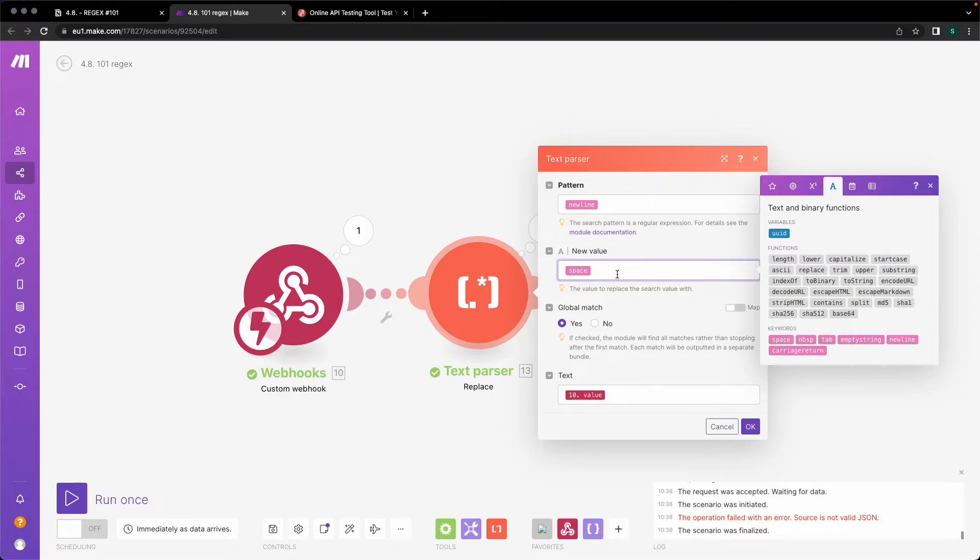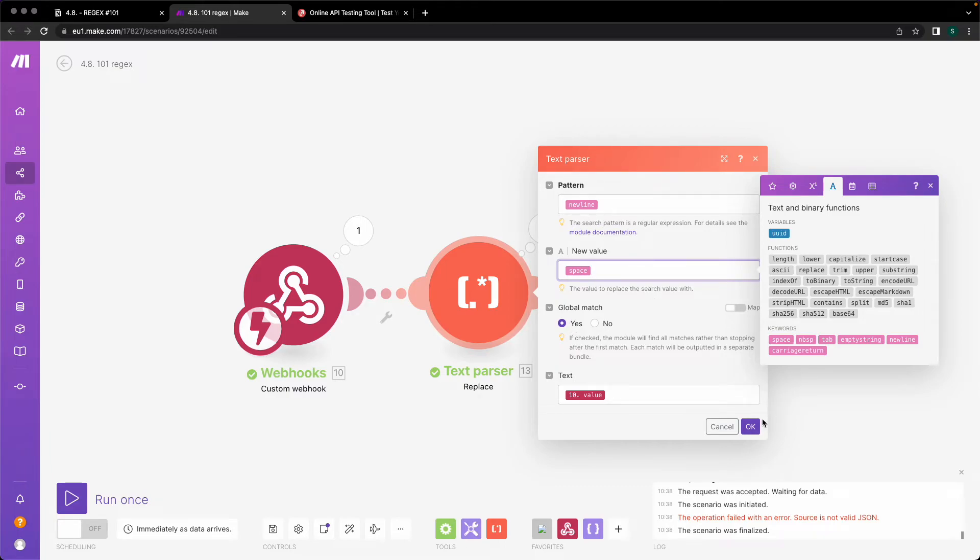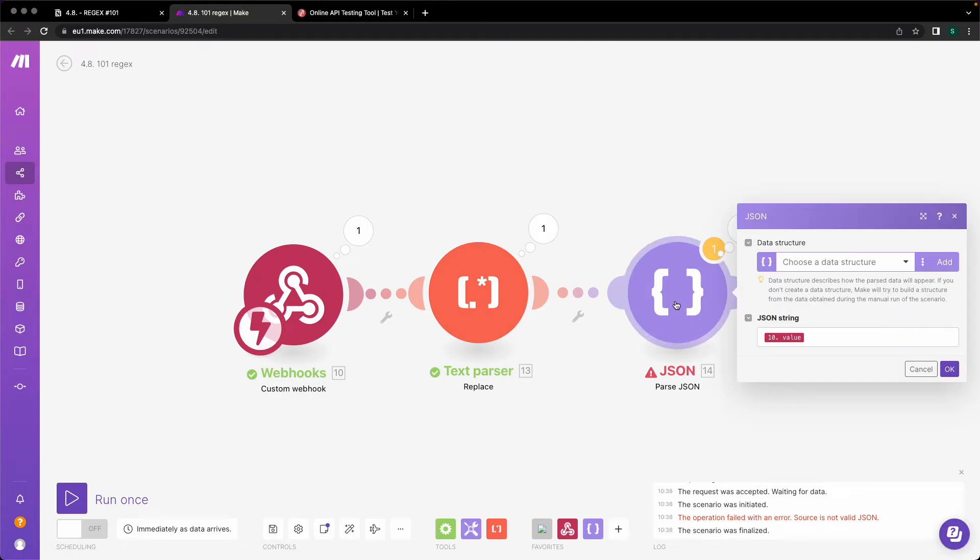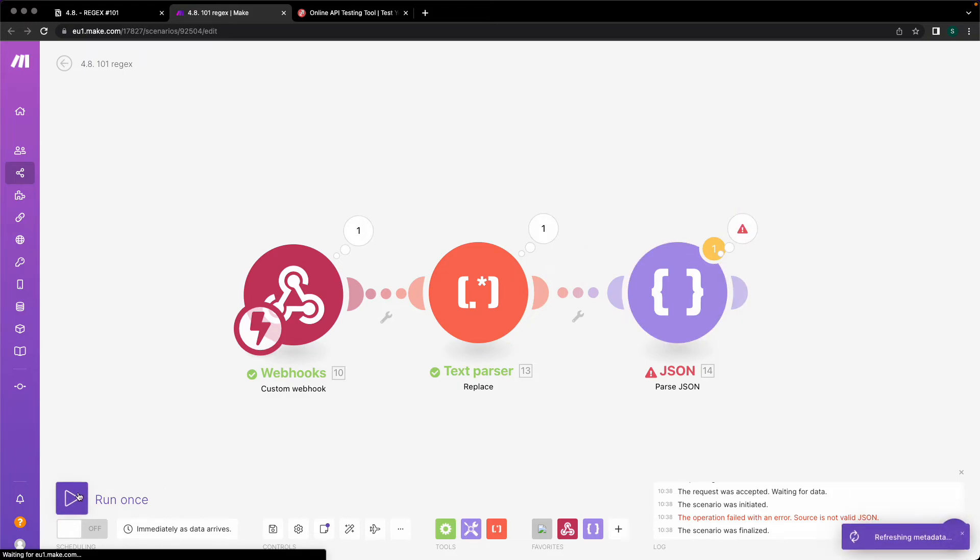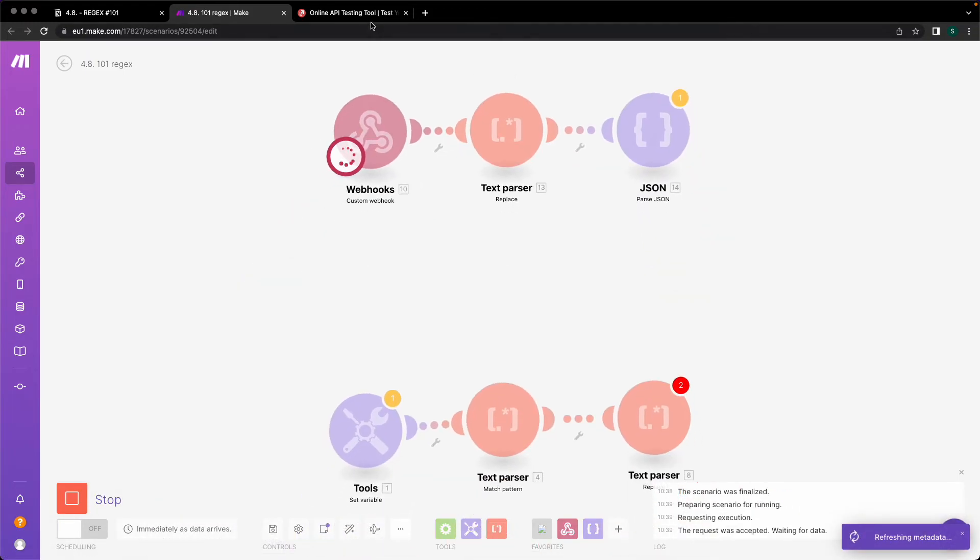In this case, we're going to replace it with a space and a new text is value. Make sure you have global value turned on to yes, because otherwise it will just replace you the first found new line of your webhook. And now let's go here. Let's put in the text and let's see what magic can do.